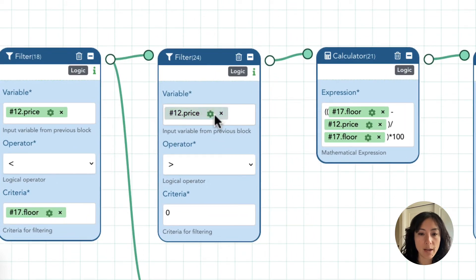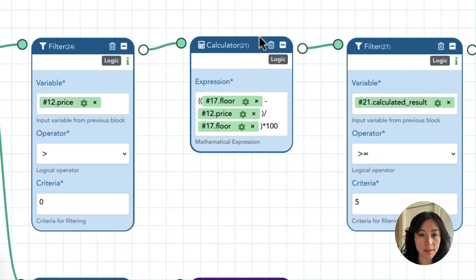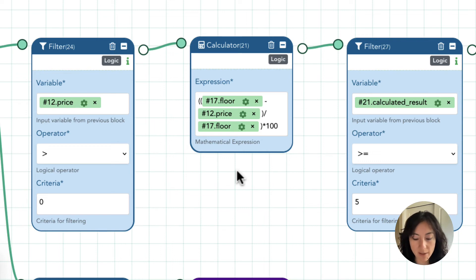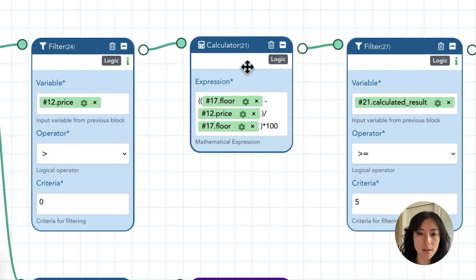Going back to when the price is not zero: the flow you'll want is a filter where price is greater than zero, and from there you feed into a calculator block. This equation calculates the percentage that the price is below the floor. This is totally optional — you could skip it if you only want an alert when the price is below the floor — but it's useful if you want to see when something is listed at least five percent below the floor price.